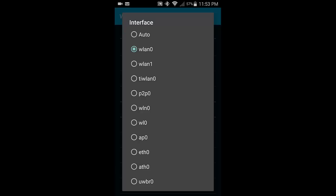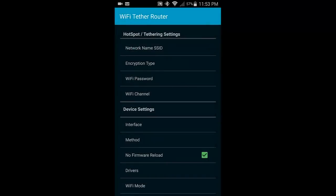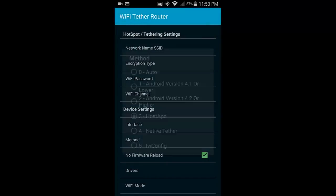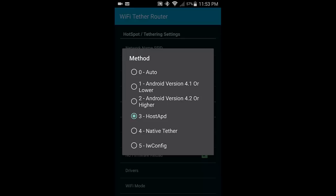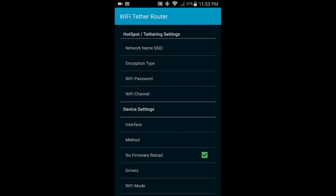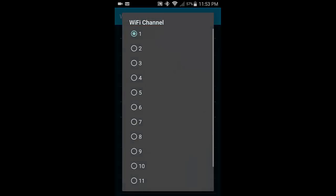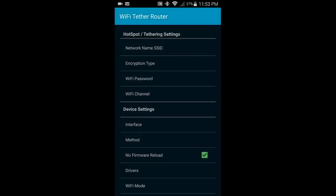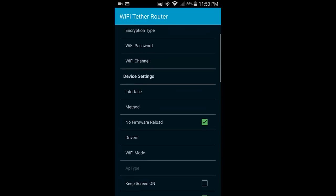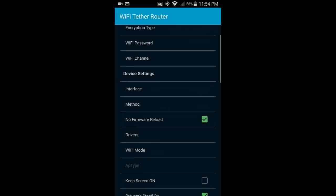Under the Note 4, it says for interface: WLAN0, so I have that checked. For the method: hostAPD. Channel is 1, although I doubt that really matters.